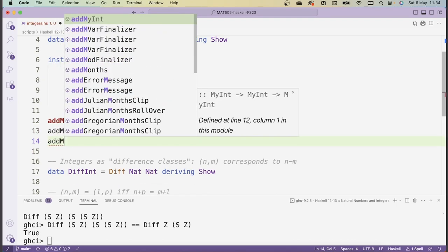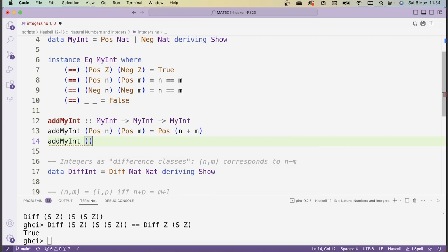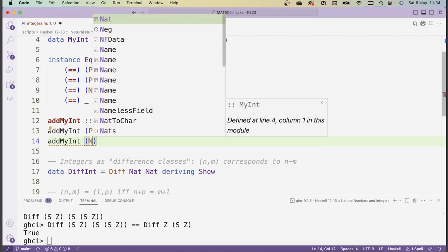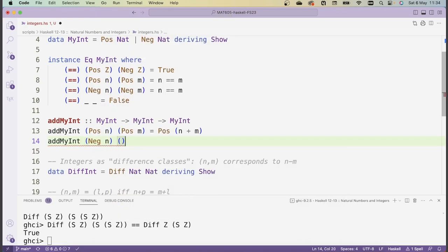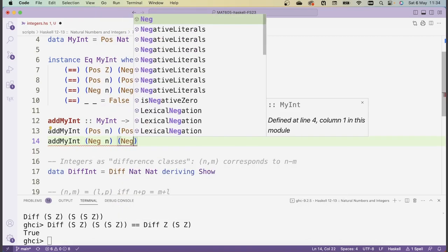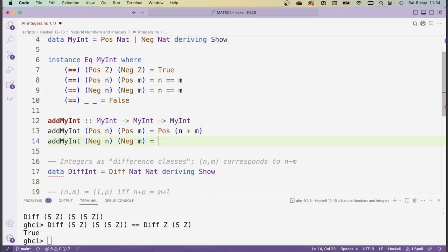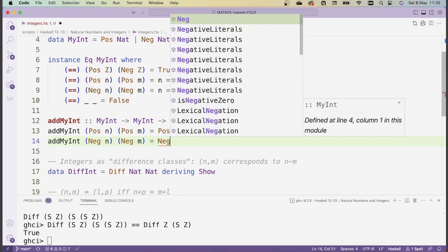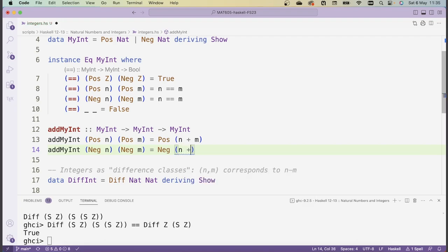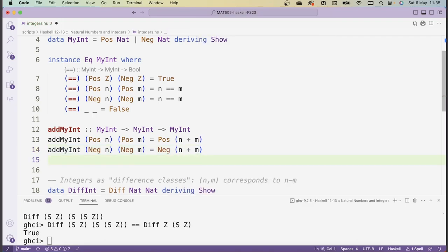The next case is if both numbers are negative — neg n and neg m. This is like minus n and minus m, and the result should be minus (n + m), so we return neg (n + m). Finally we have these mixed cases where one number is positive and the other is negative. If we try to add pos n and neg m, the result should be something like n minus m.